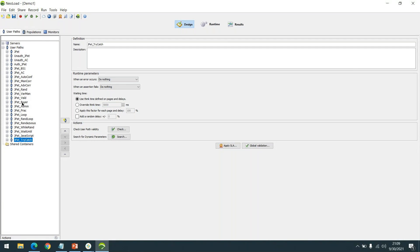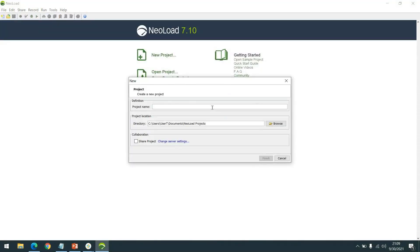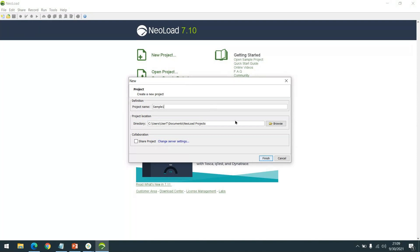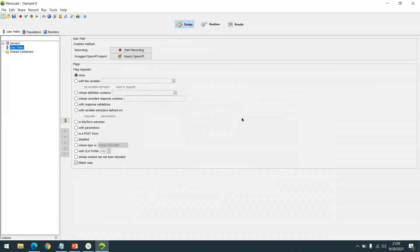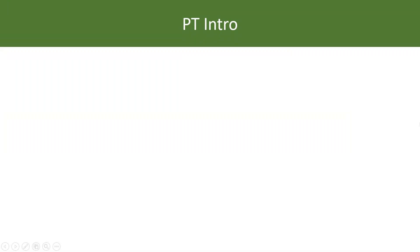This is what we are going to gain from the entire course. We will start with different types of workflows, slowly learning them. I'm going to show you a simple recording — the application we'll use for creating scripts is a demo application available for free, called the JPetStore. Let me show you what it is.